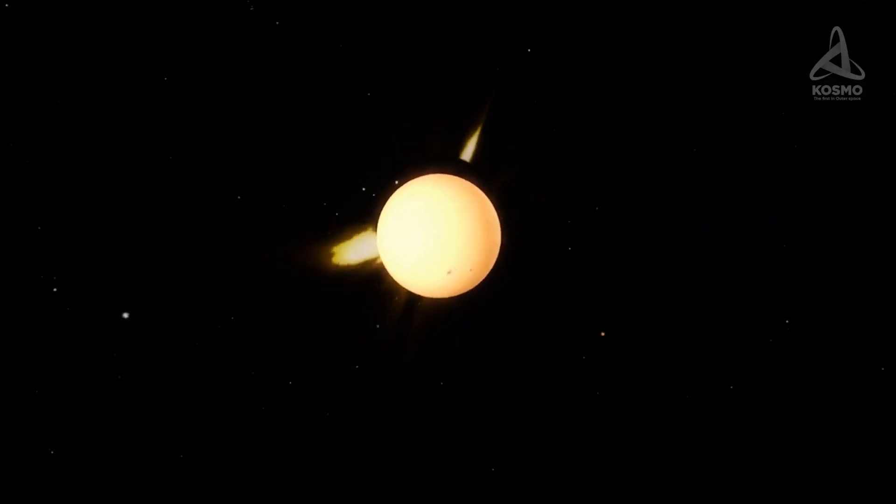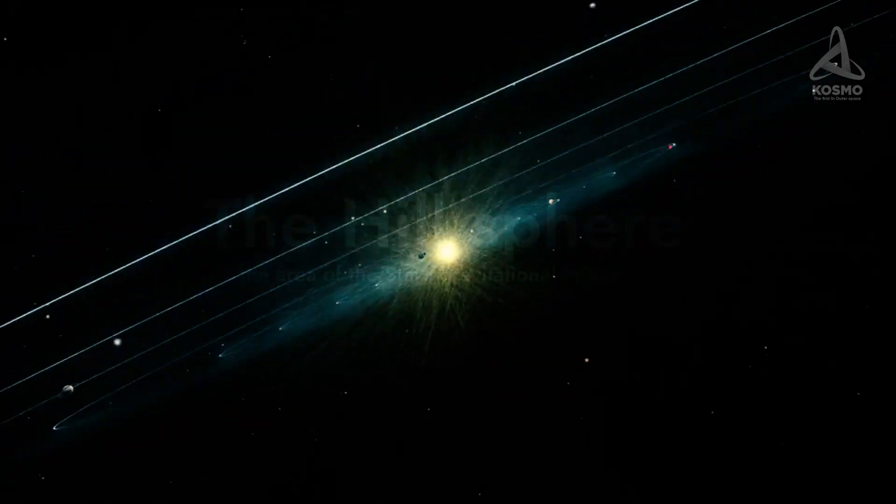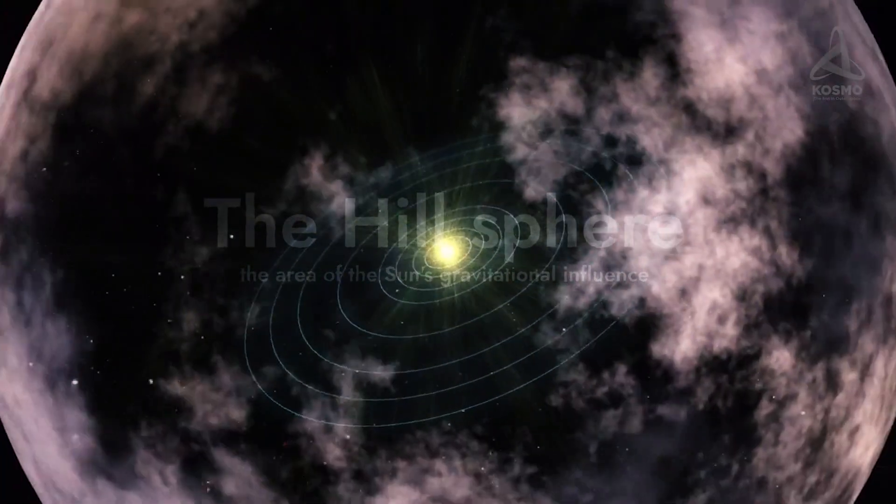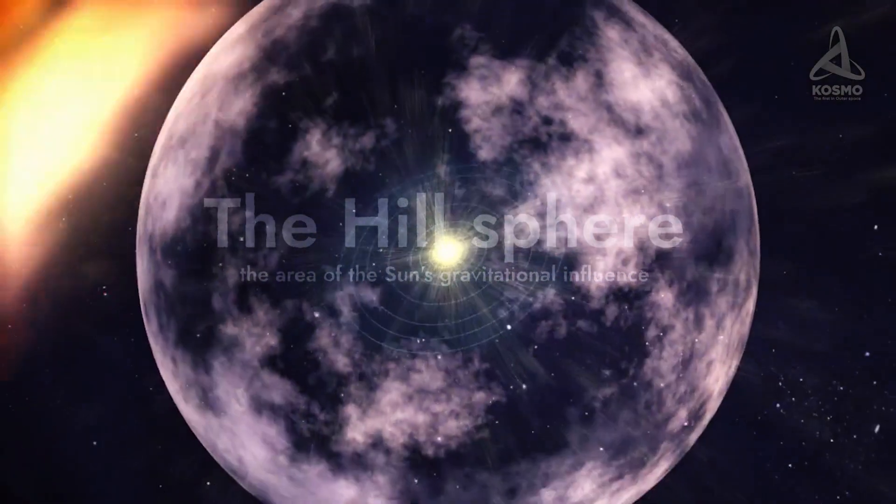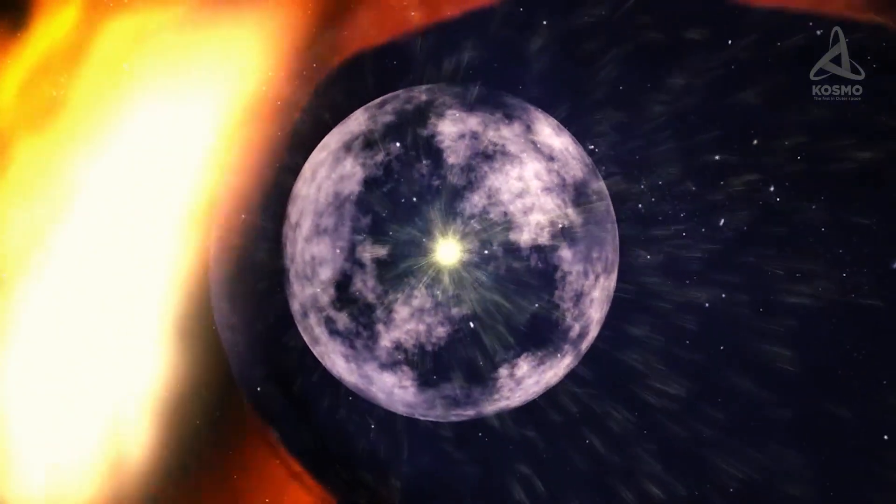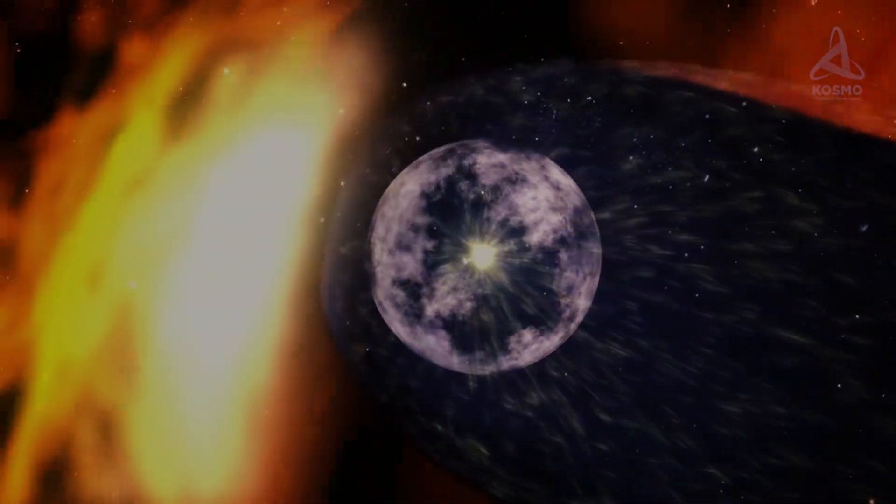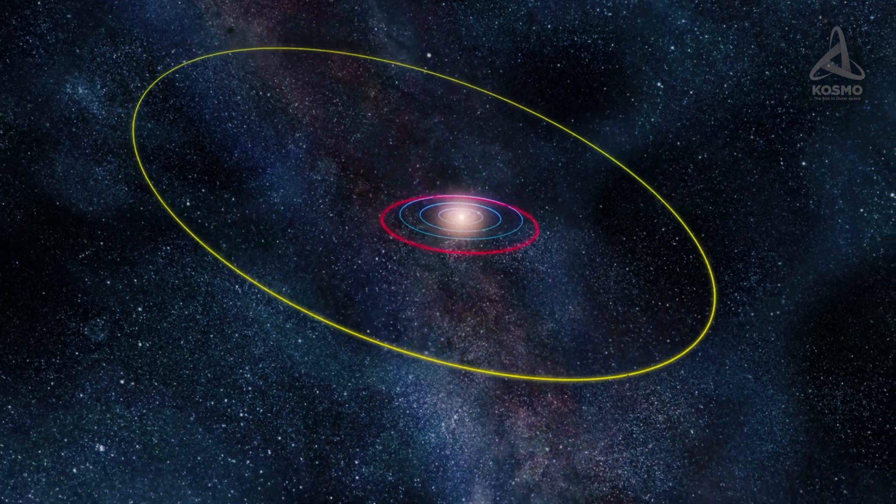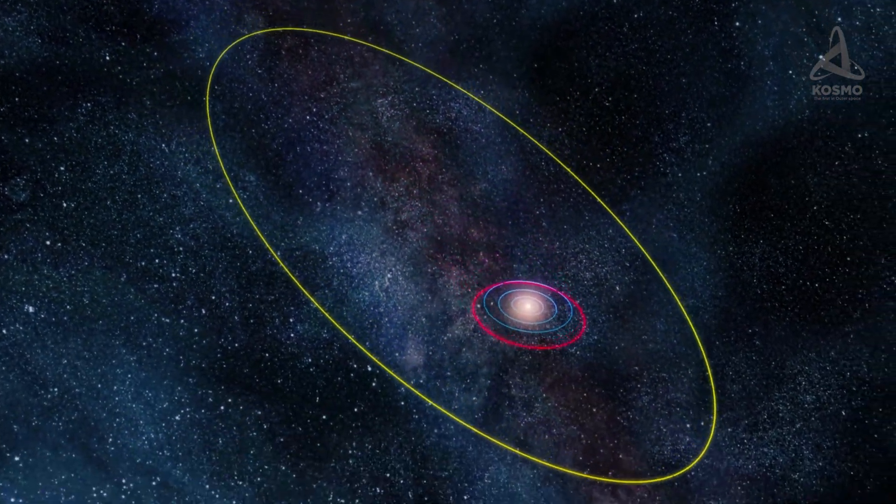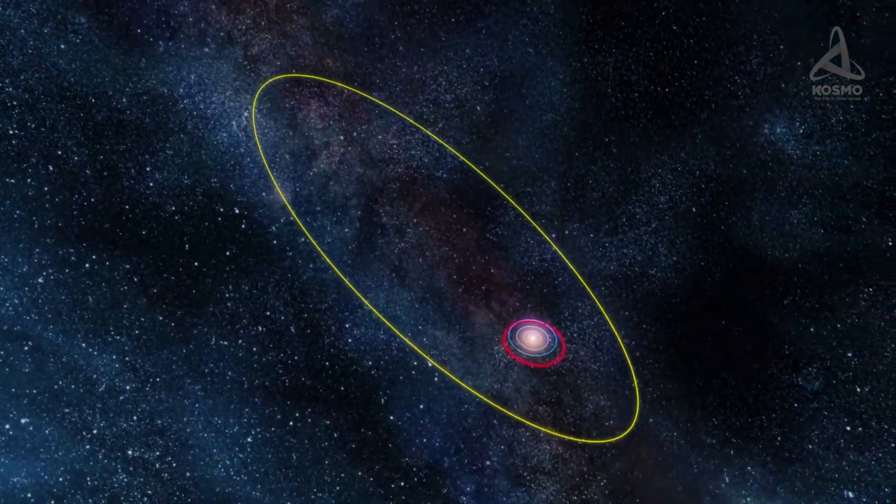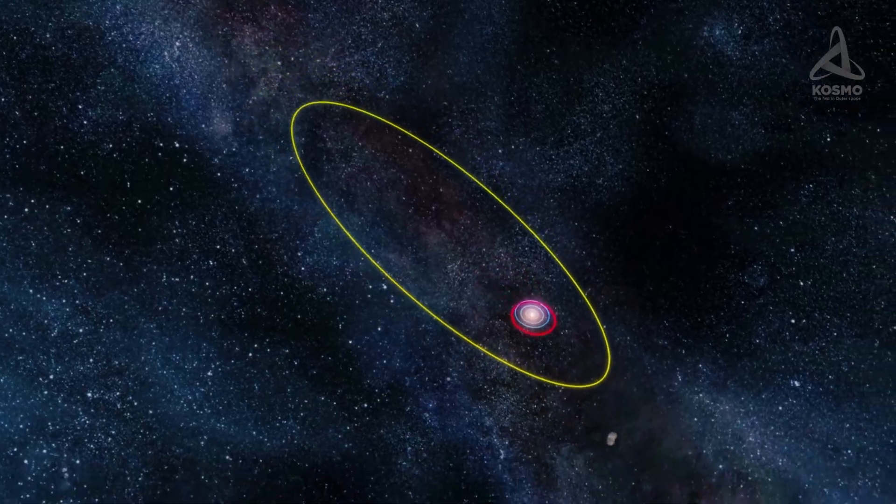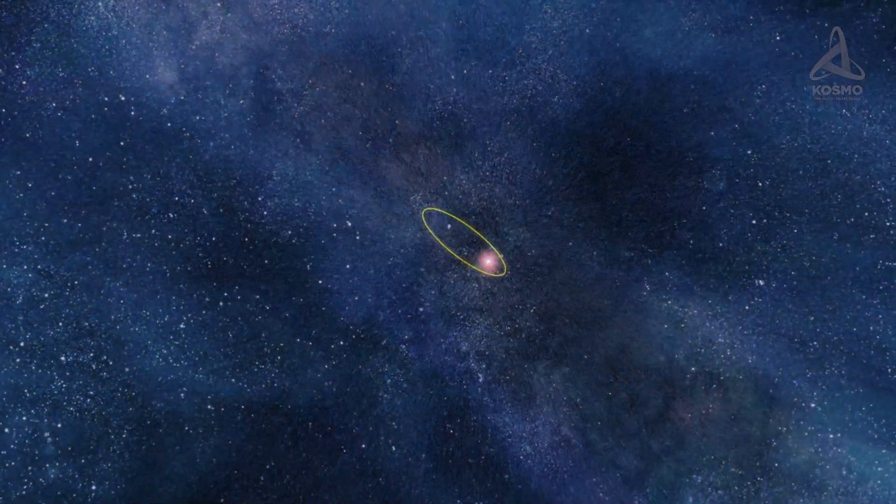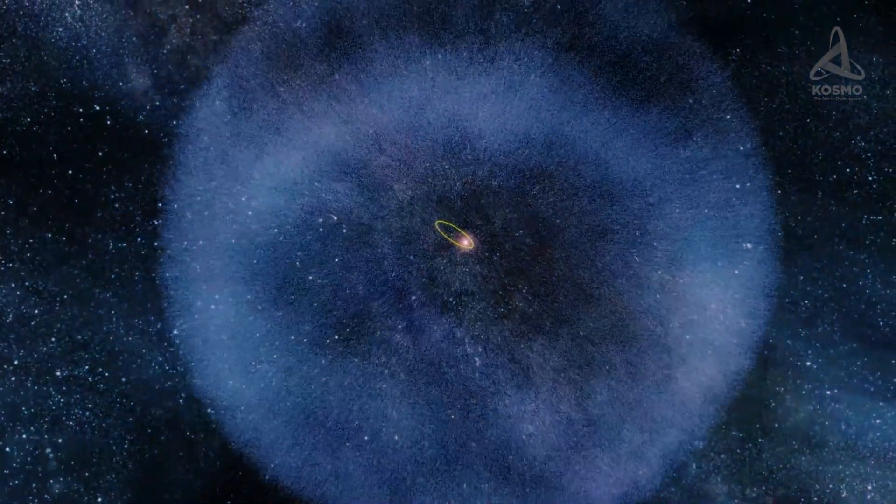The hill sphere, or the Sun's gravitational sphere of influence, is considered the cloud's outer boundary. The sphere's radius is about one light year. Sedna's orbit is so elongated that as it travels in the solar system, it traverses the entire area of the scattered disk and approaches the inner boundary of the Oort cloud.